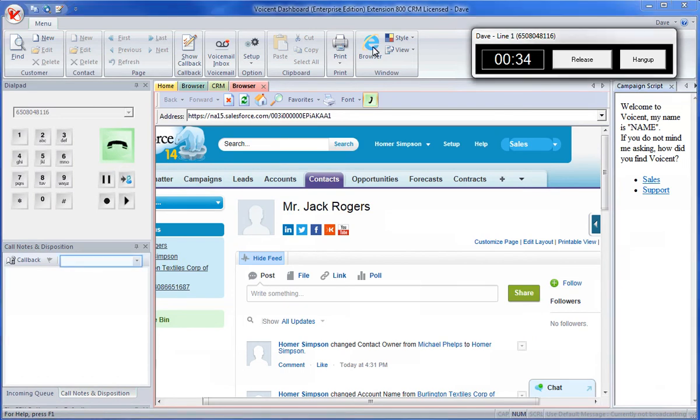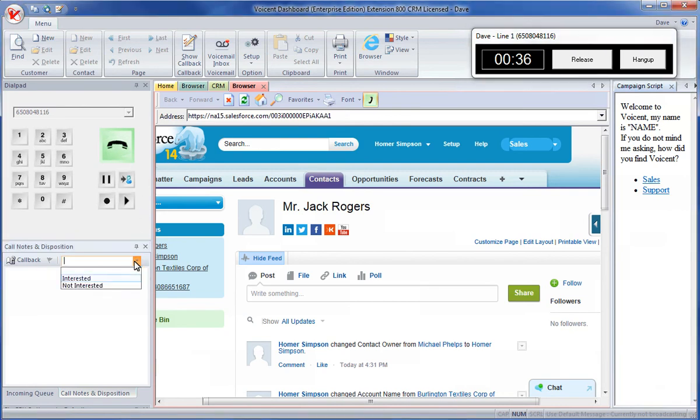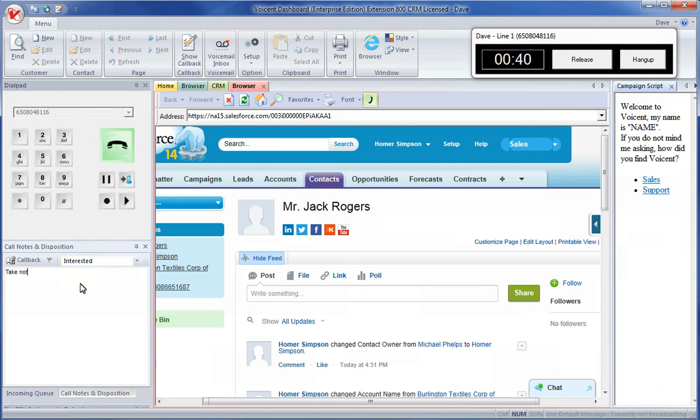During a call, call disposition can be set here. Notes can also be taken here. This information will automatically be added to the note generated after the call is released.